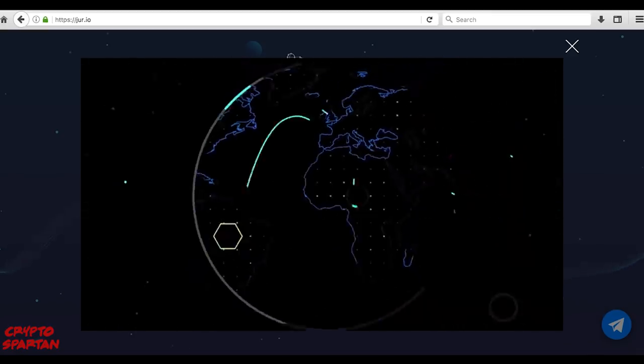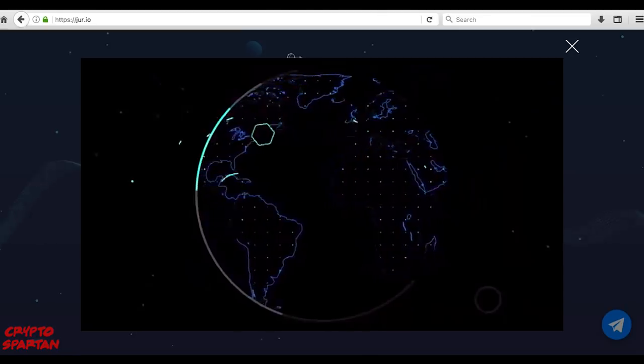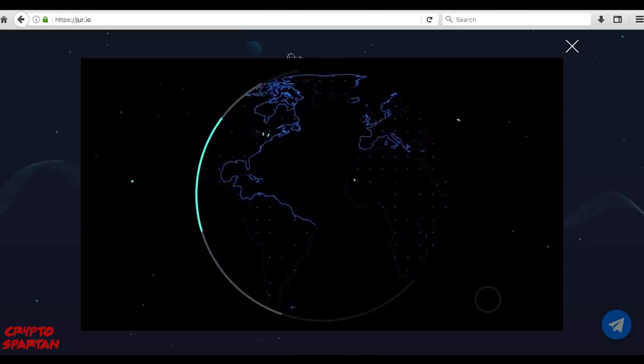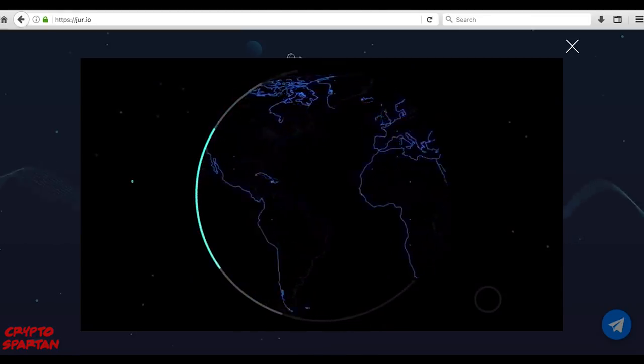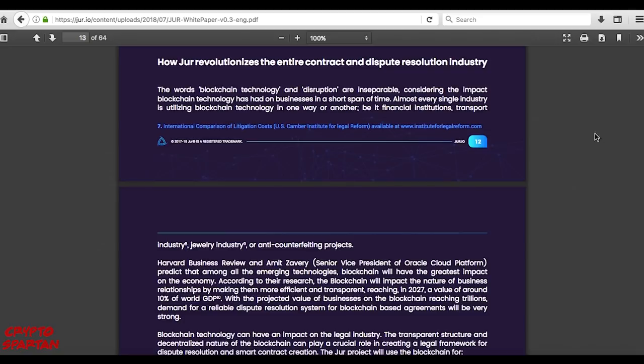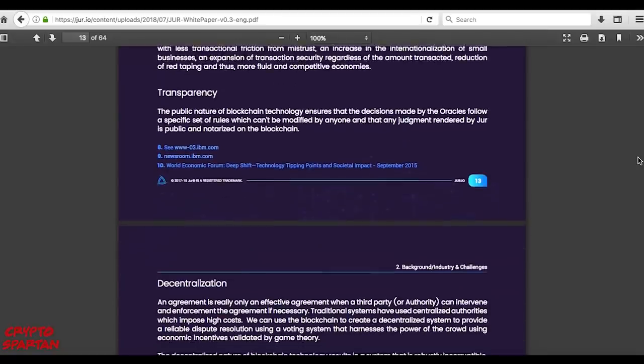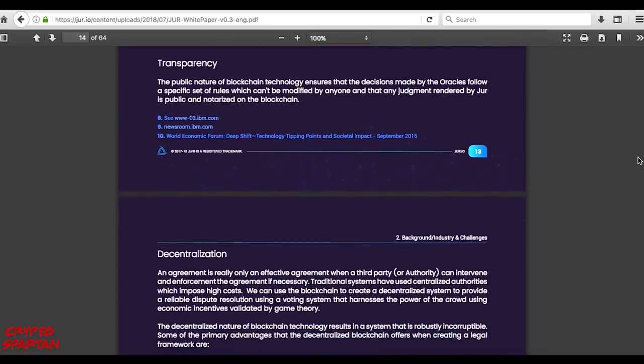Not all agreements between individuals or organizations will run smoothly, however, and some will inevitably require mediation. This is where JUR's decentralized community of oracles, or dispute resolution voters, come into play.